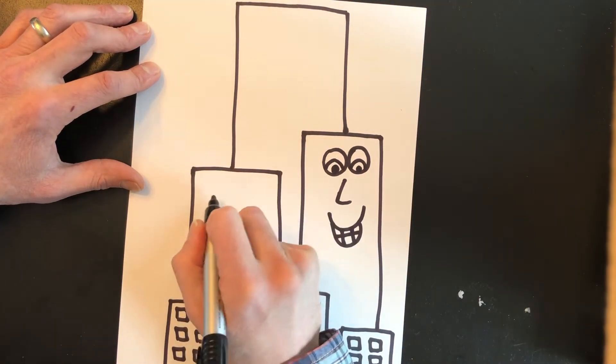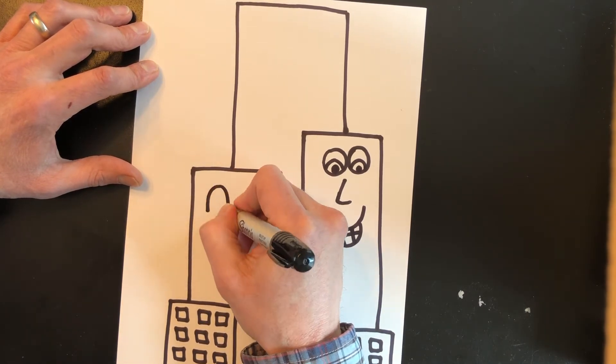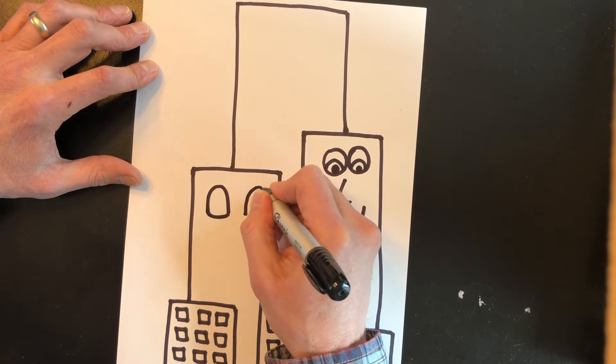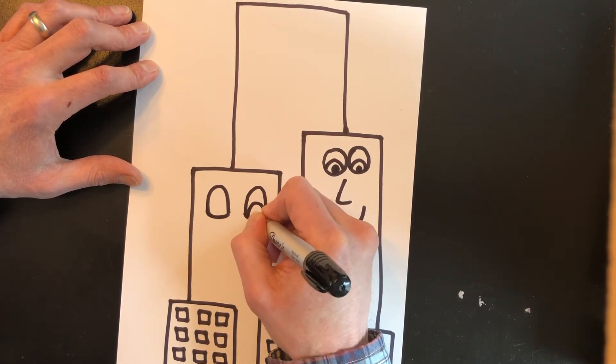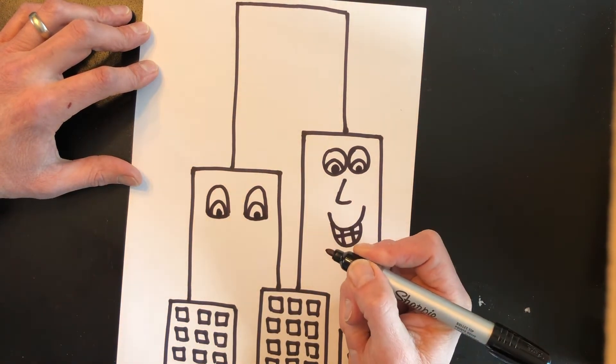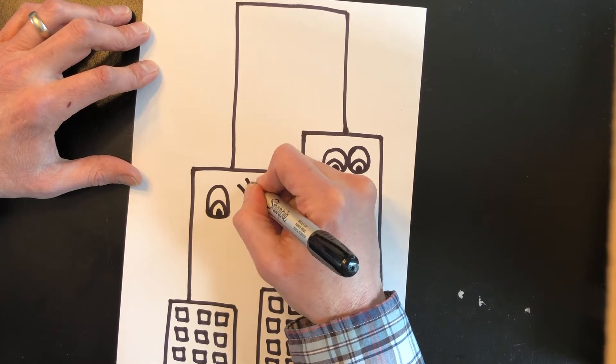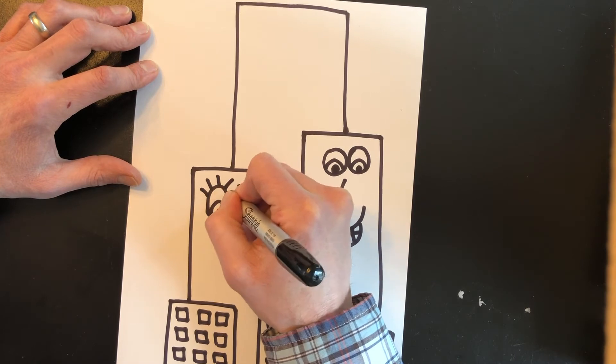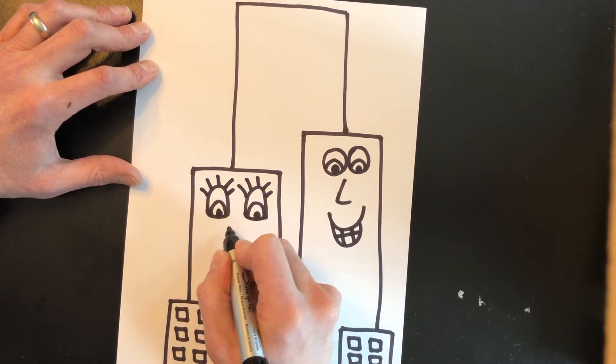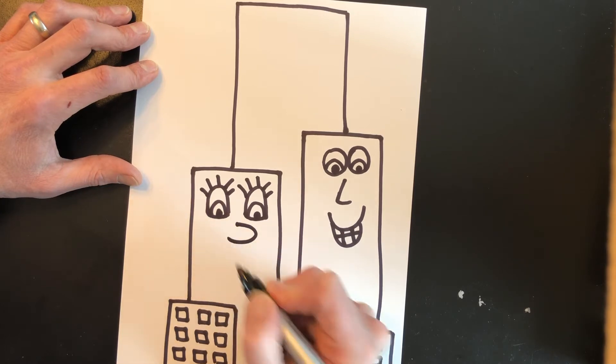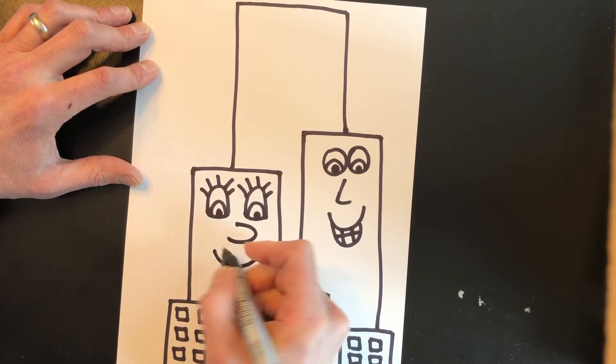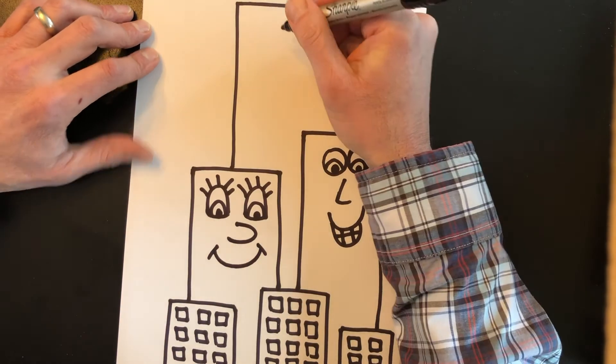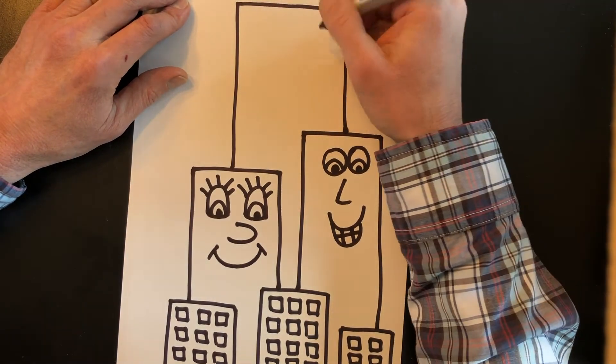Let's come over to this building and we'll do a different type of face over here. Draw some eyes. Maybe this building has some eyelashes. And we'll draw our building's nose. And a big smile for the building.